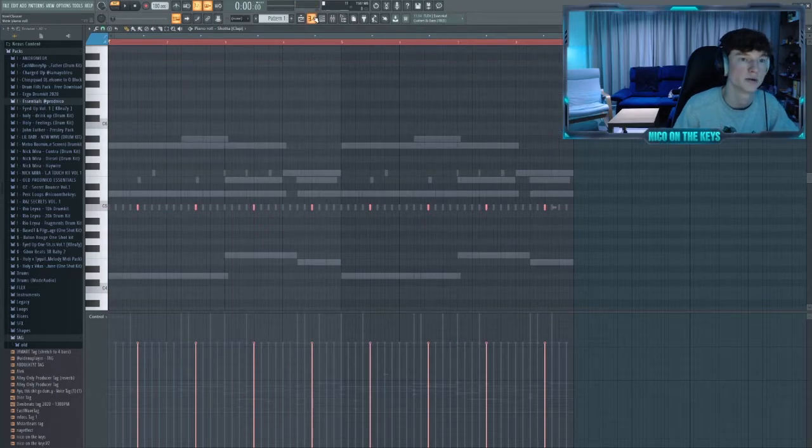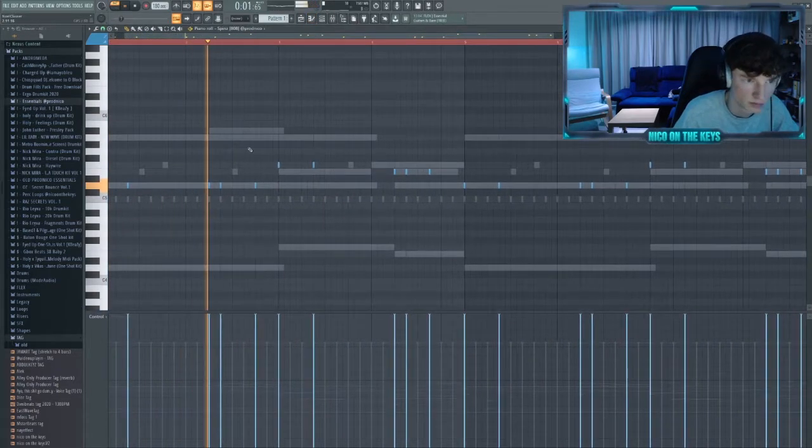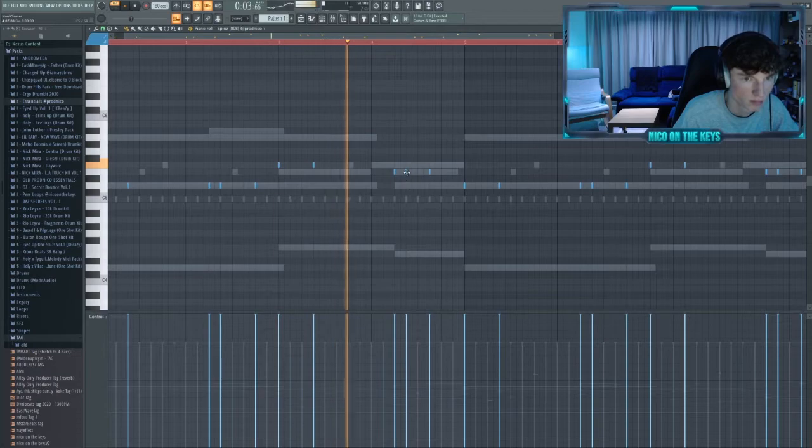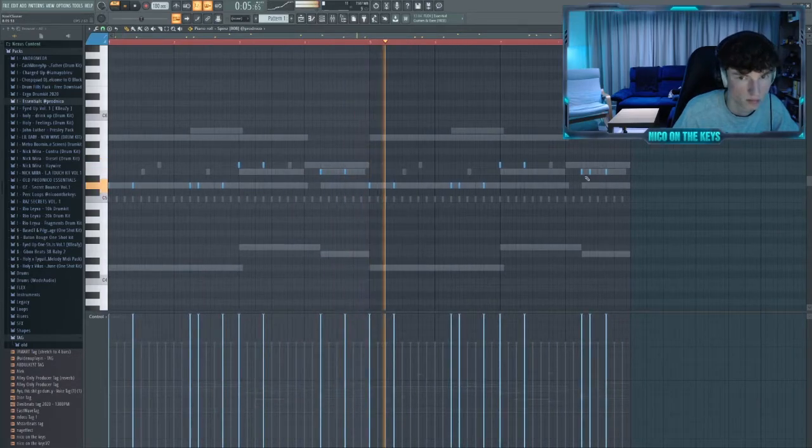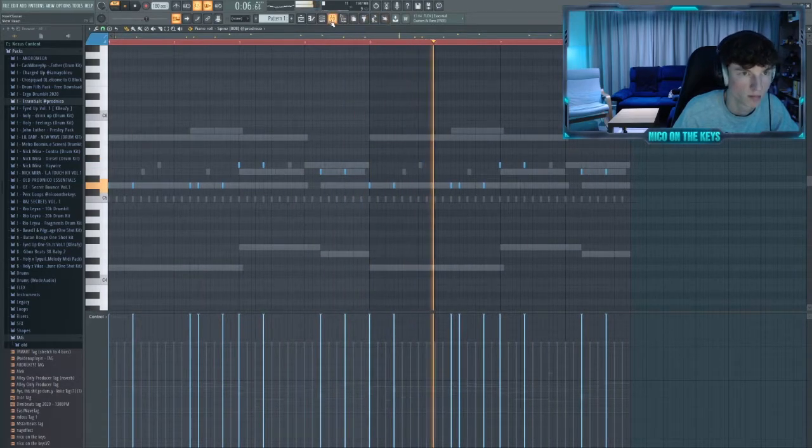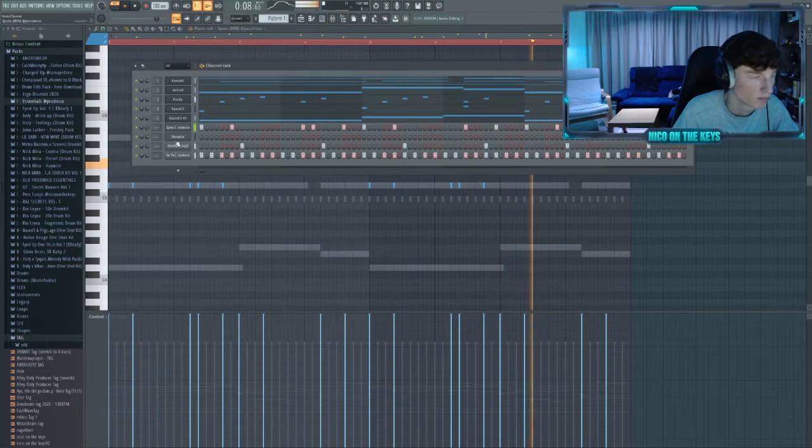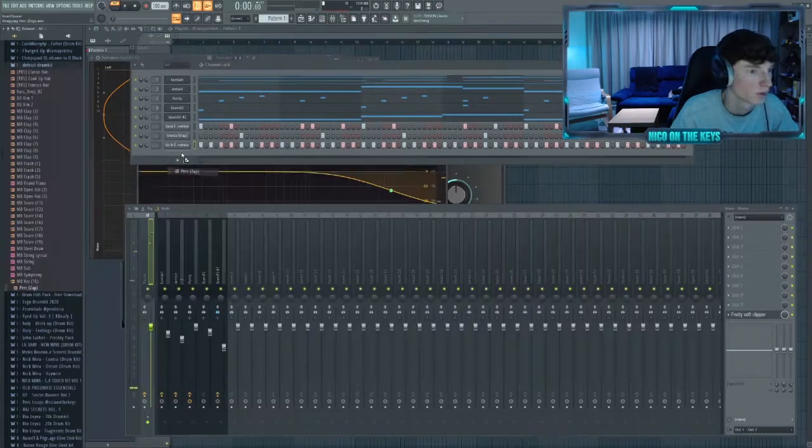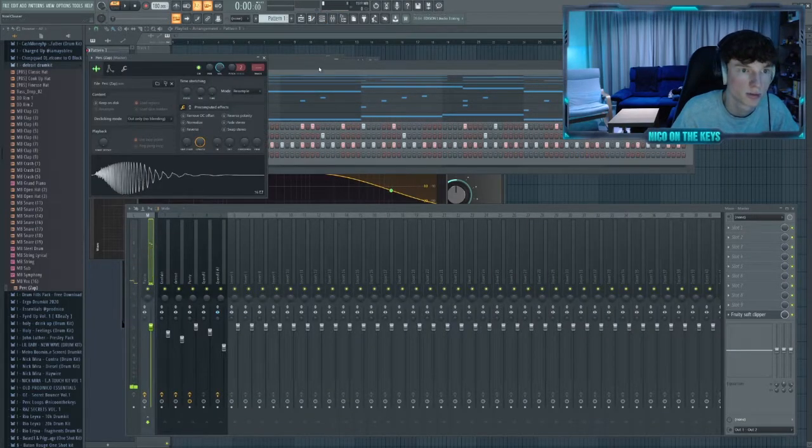Let's change the 808 a bit. All right, next let's add the typical Detroit percs.